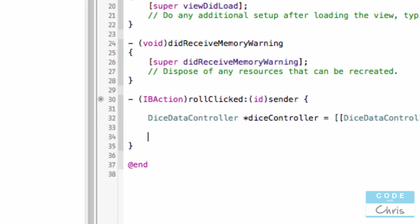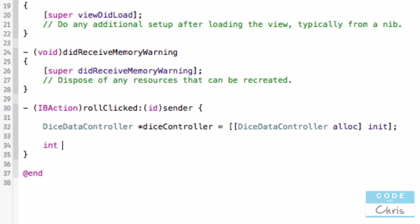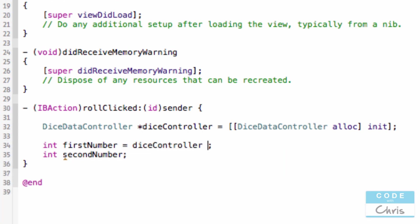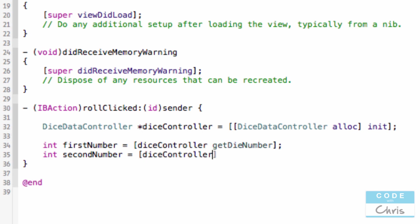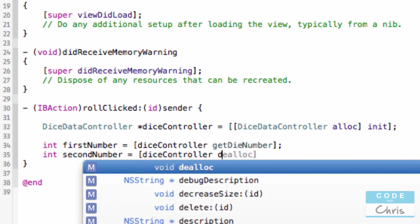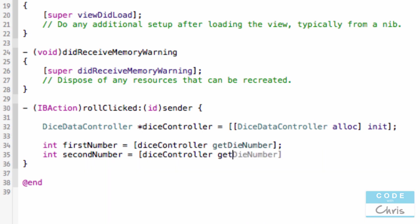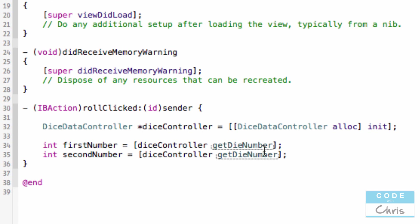And then we'll create two number variables to hold the two random numbers. And we will call the method that we created on the Dice Data Controller. So we created the new instance of the Dice Data Controller here. And then in here, we are calling the get die number method twice and assigning the two results to these two variables.